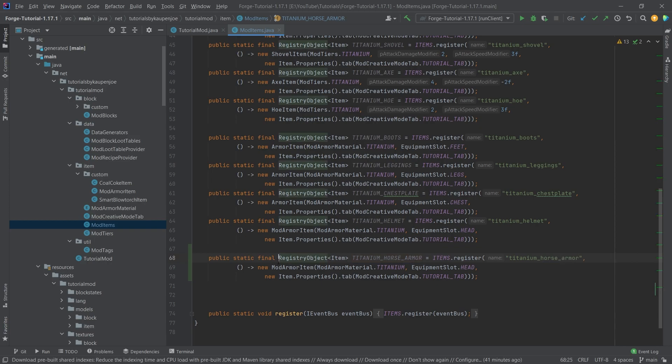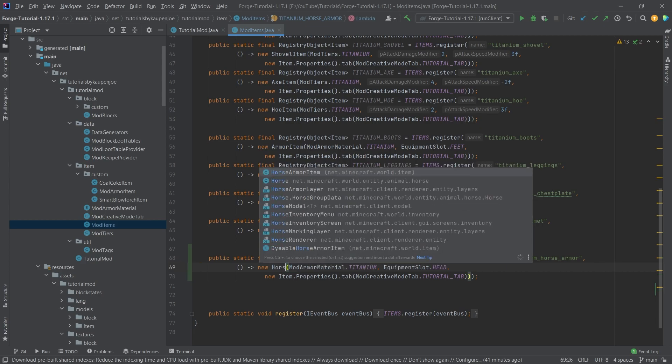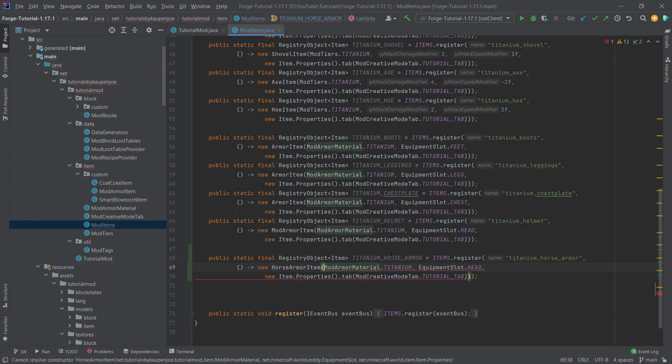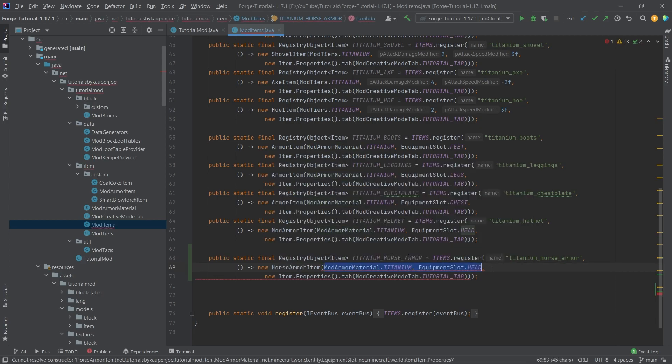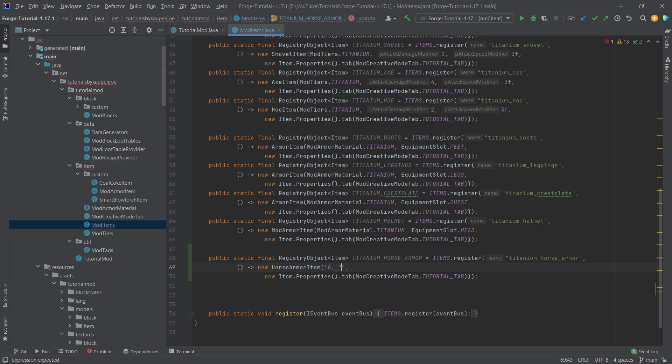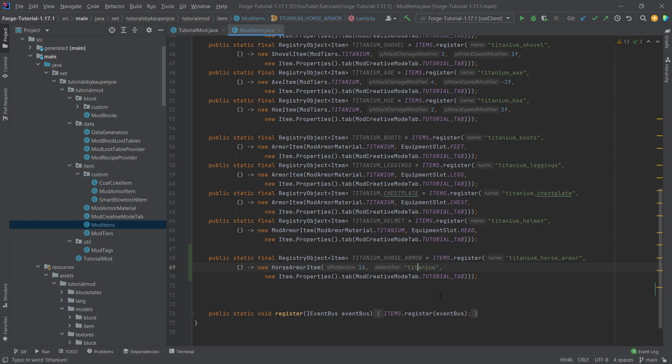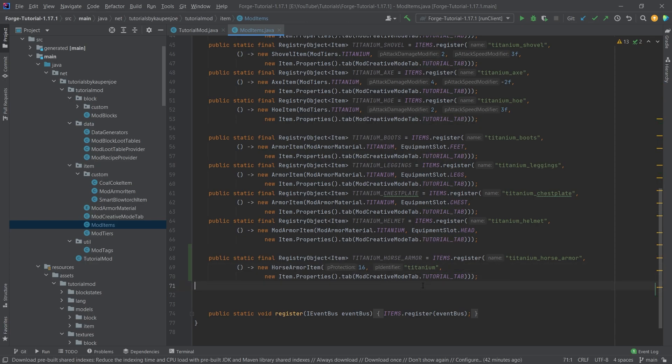And this is, of course, a horse armor item right here. And then what I'm going to do is I'm going to change this. It also takes three parameters. The first parameter is an integer, which is going to be 16 in this case. And the second one is a string called titanium. Actually, it is titanium. There you go. Other one I'm not going to pronounce, you know, just in case.